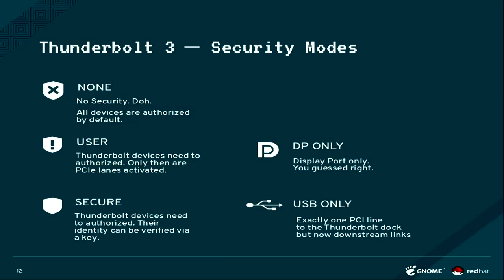So now with Thunderbolt 3, there's new security modes that you can also set in the BIOS. Everything can be set, so you can have no security, which is basically what the old version was. Thunderbolt 2 did that and Thunderbolt 1 did that.